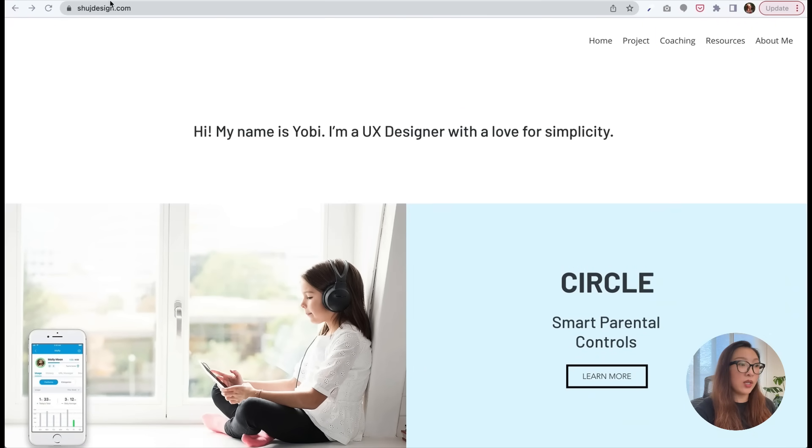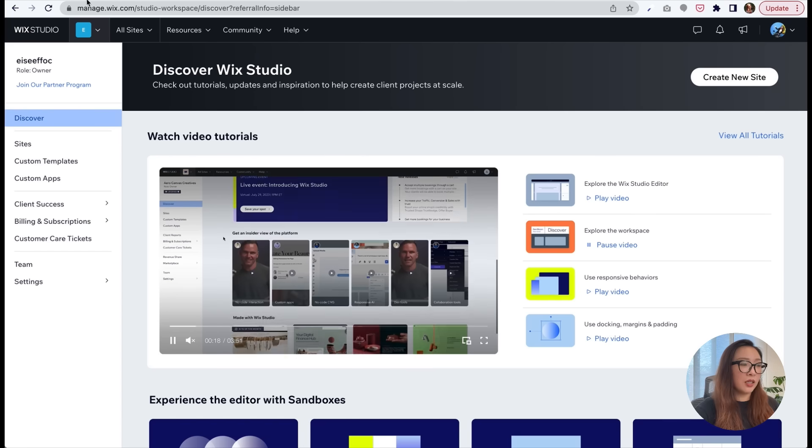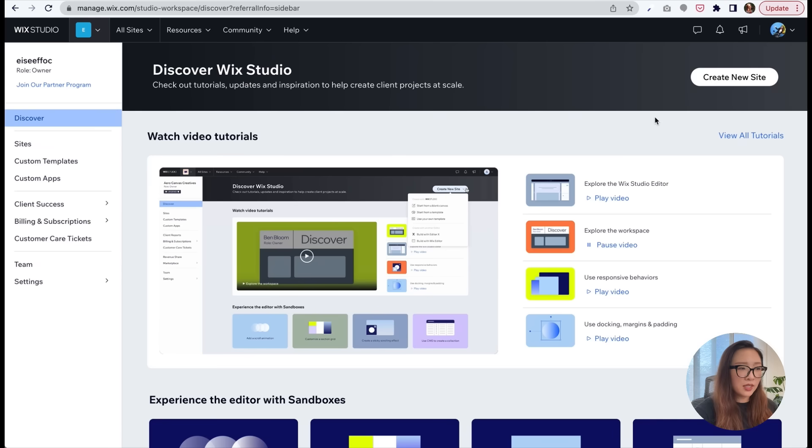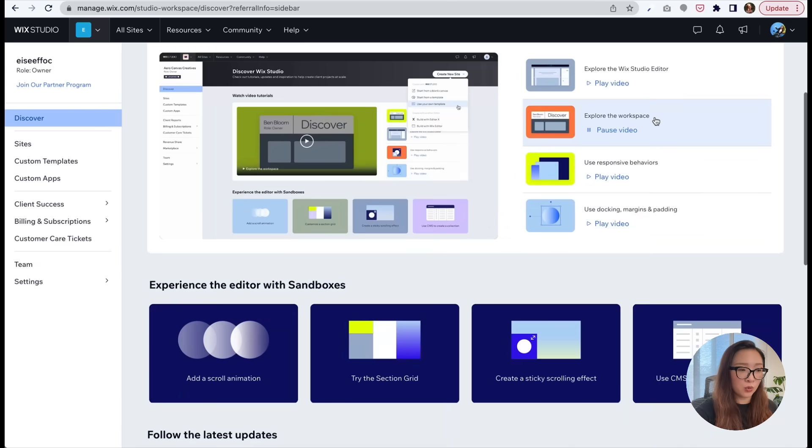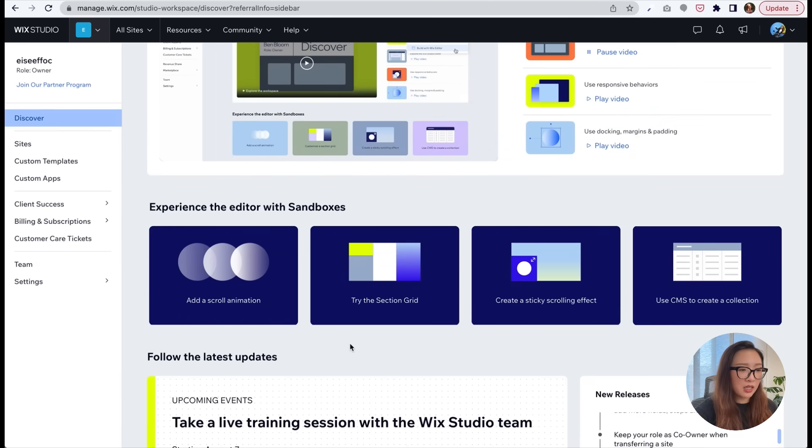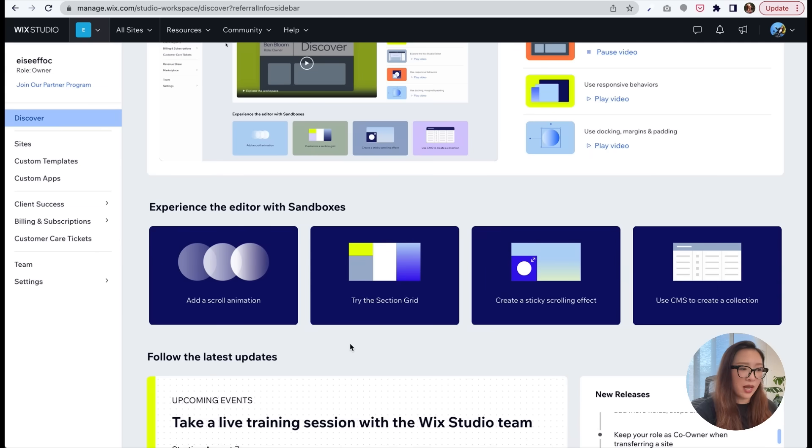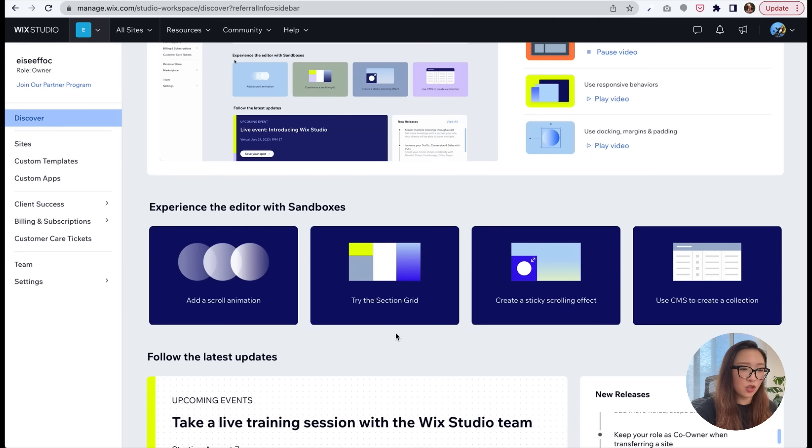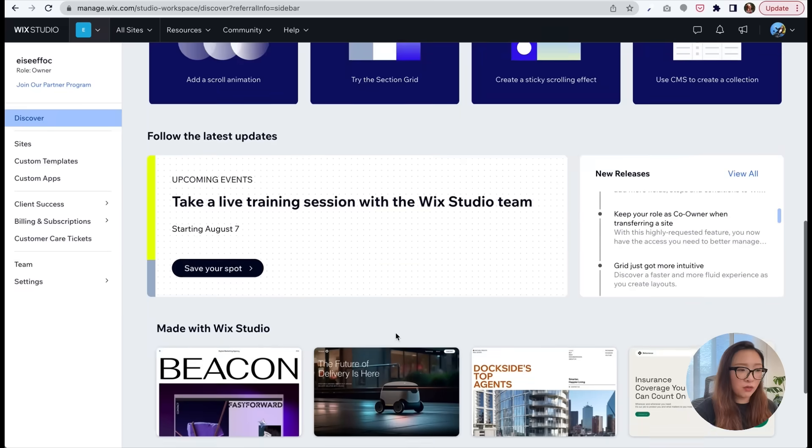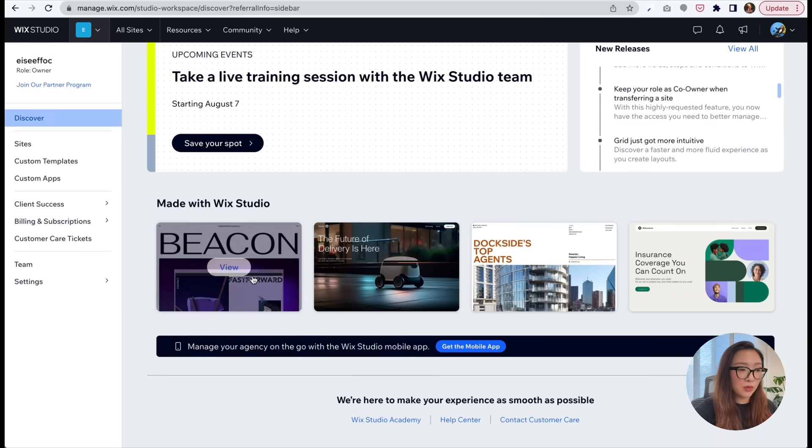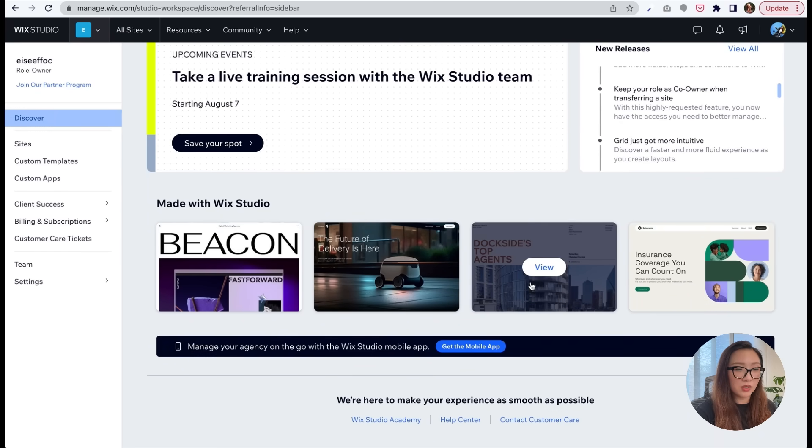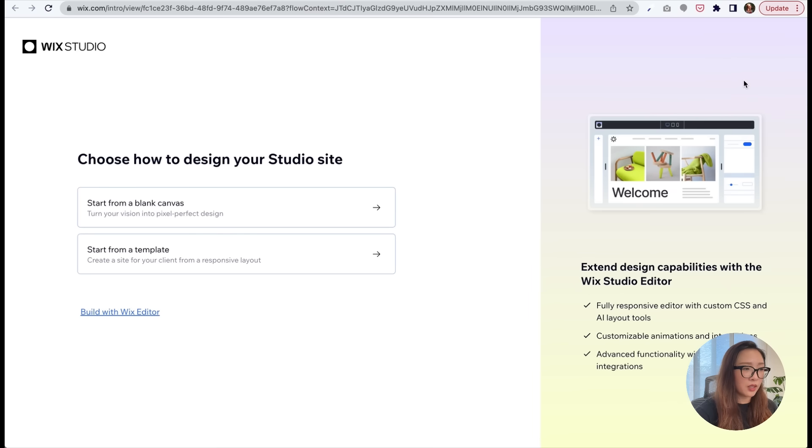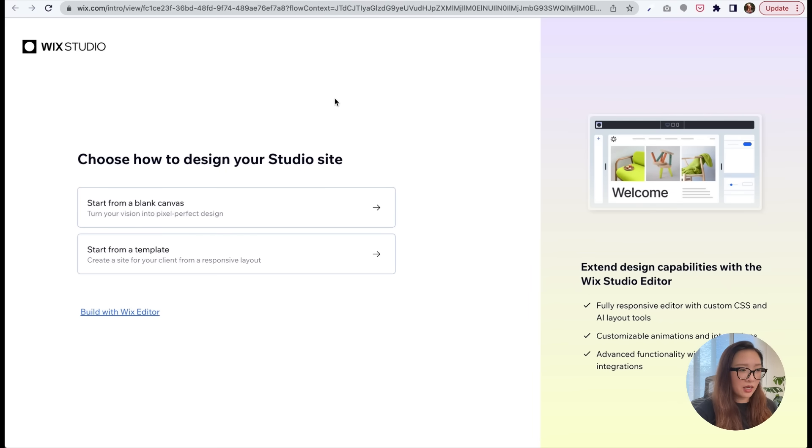Okay, so now we are in the dashboard of Wix Studio, and you will see there are a bunch of tutorials here that really go into detail to help you learn the tool. There are some cool set boxes here, specifically on how to add scroll animations or try the section grid and some advanced features. Towards the bottom, you will see some examples of websites actually made with Wix Studio. So let's start by clicking create new site. Here, as you see, we can choose how to design your Studio site. From here, I'm going to choose start with a template.